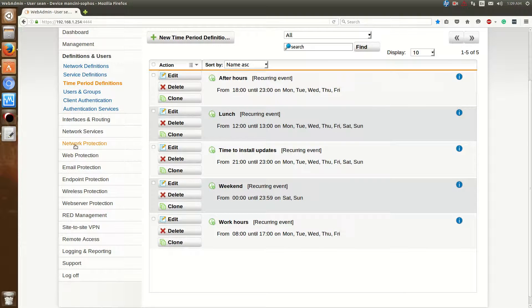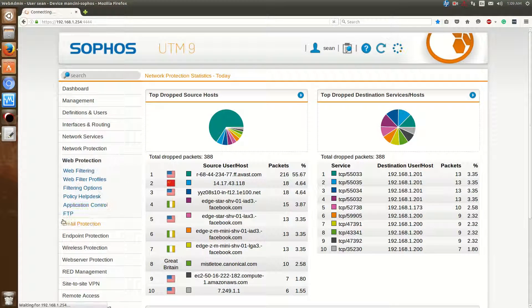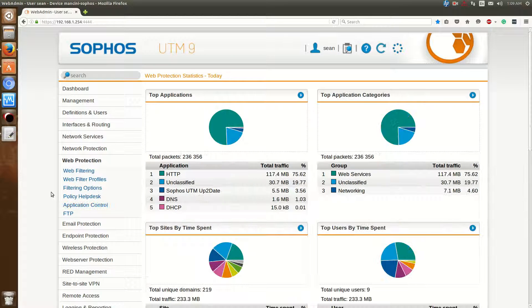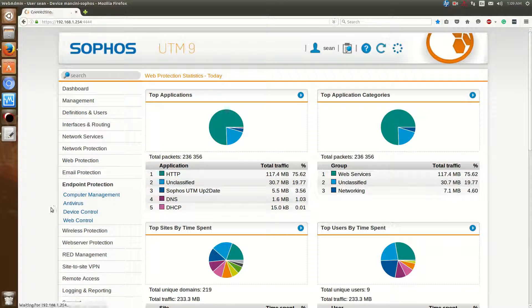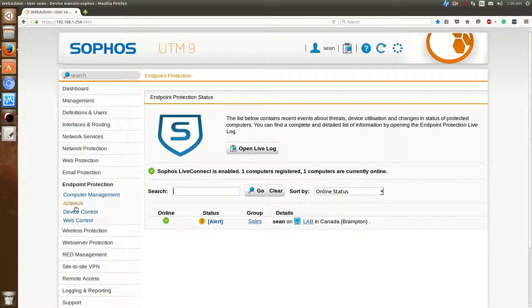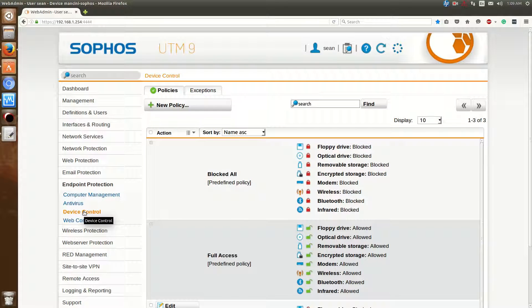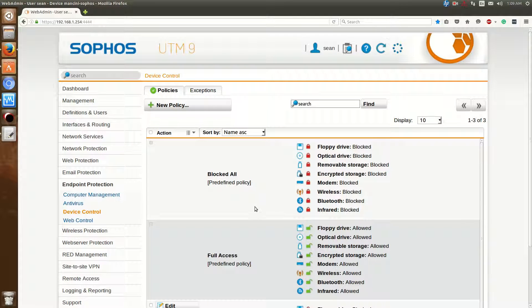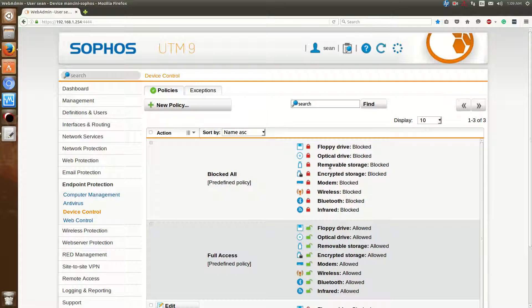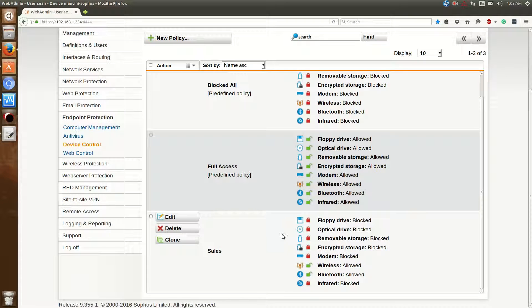Going back to the device control now. And there's two policies that are in by default. Block All, so it blocks the access to floppy drives, optical drives, etc., full access. Or you may want to add something like you want the users to have access to wireless and Bluetooth.